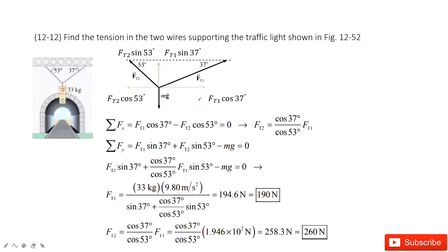In this one, if we want to keep the object balanced, we must satisfy two requirements. First, the net force is zero. Second, the net torque is zero.